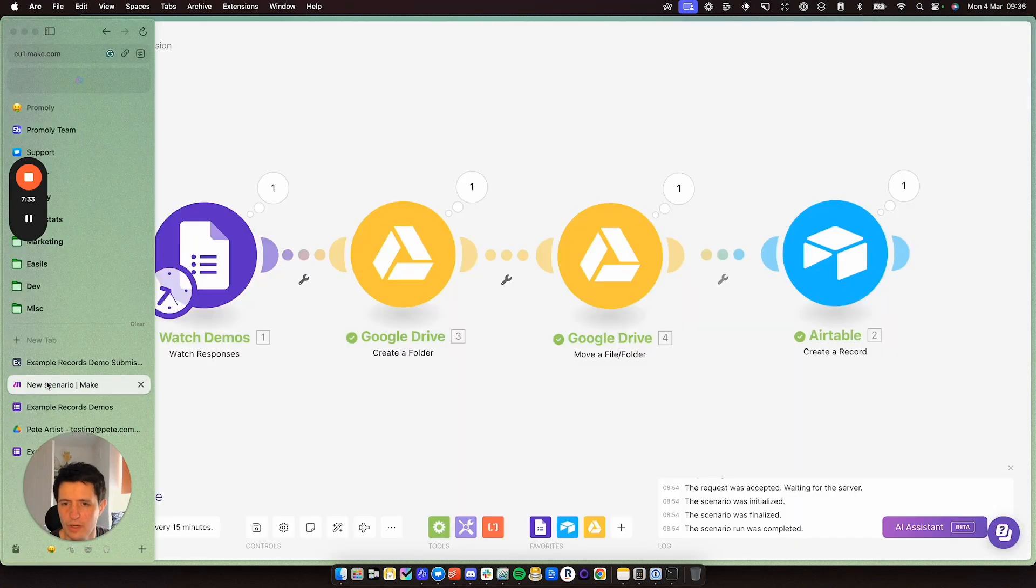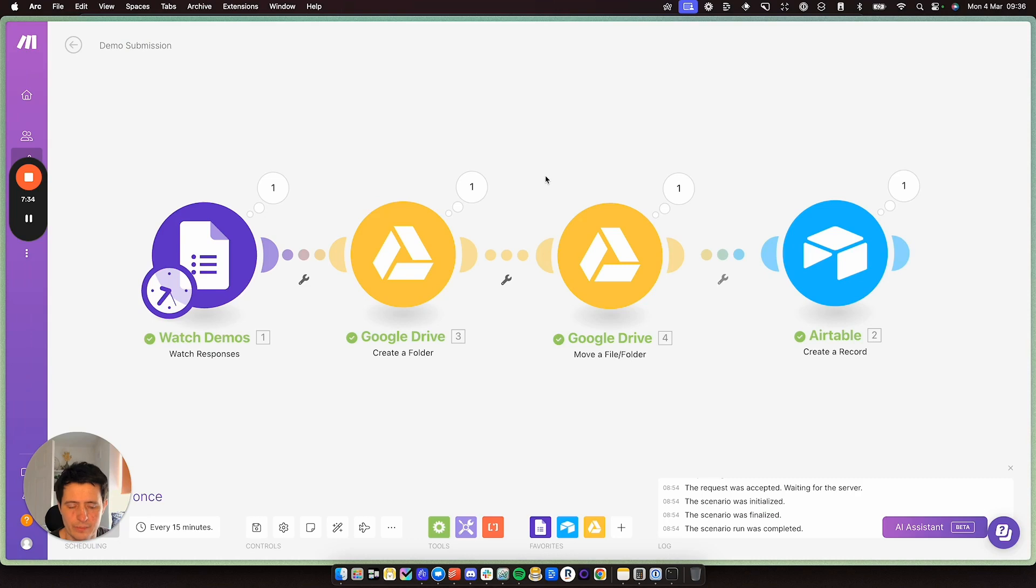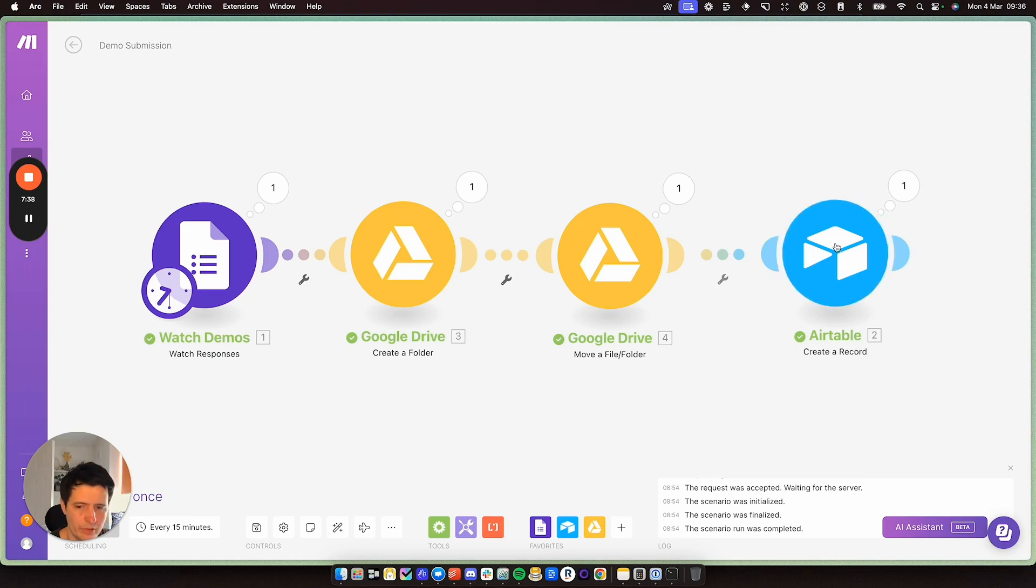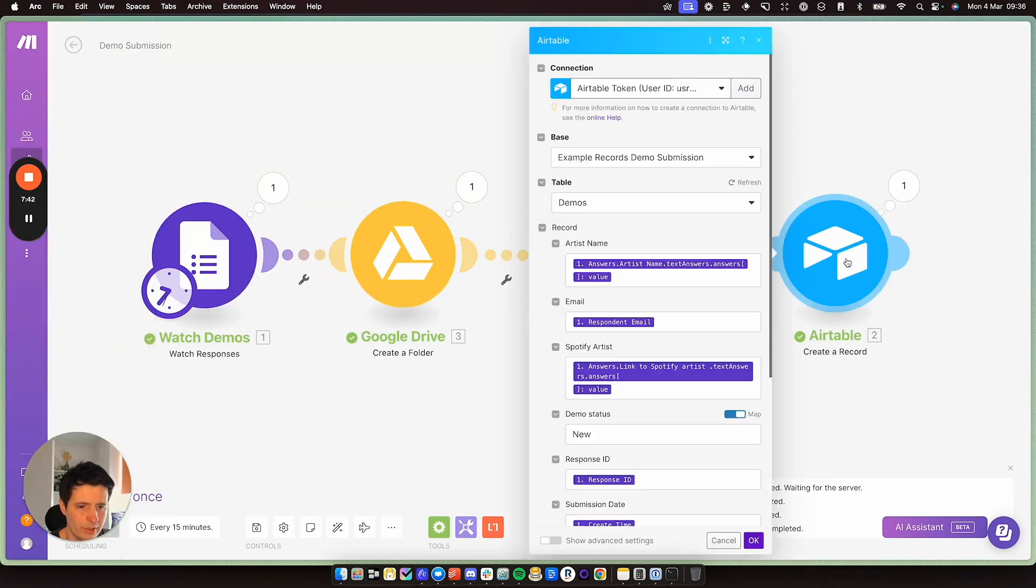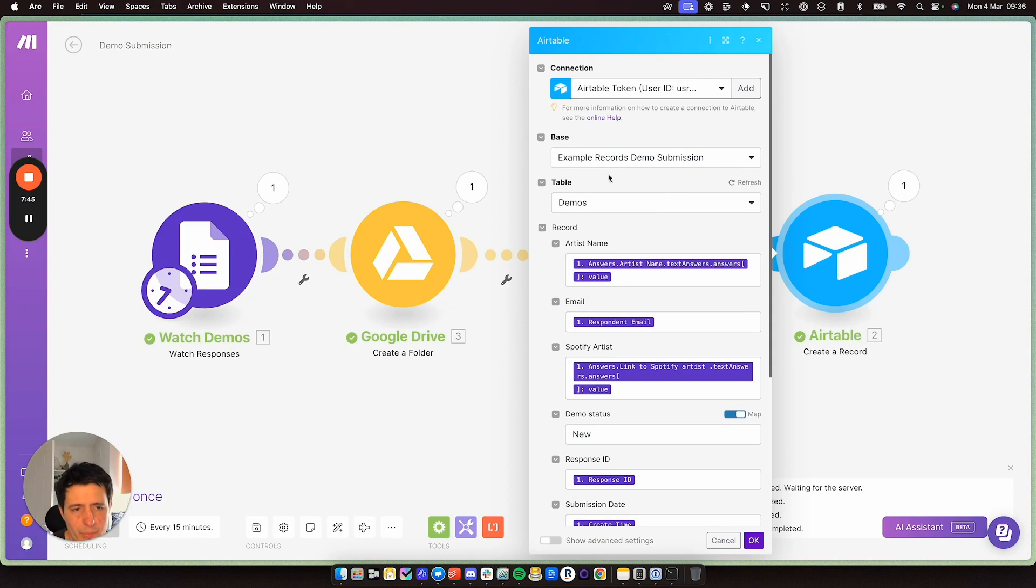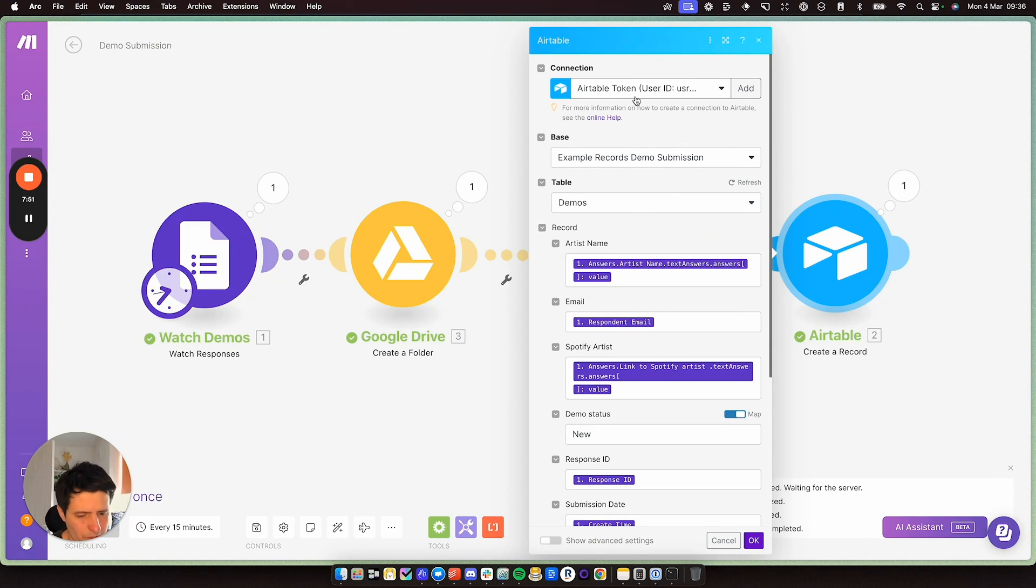If I go back to make here, I am creating a record. So what I'm doing, I'm grabbing all of this data, which is coming on these modules, and I'm creating a record. So I've set up my connection. You'll have to use an Airtable token. They've now depreciated API keys, and they give you tokens instead.